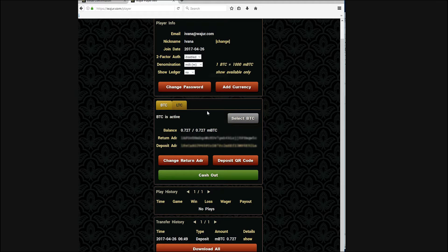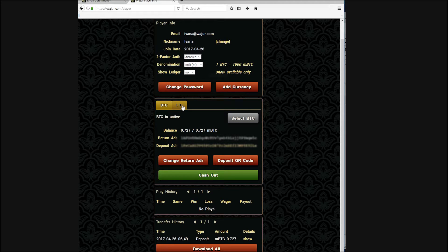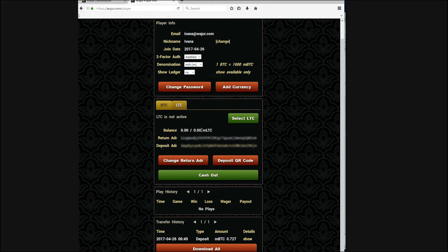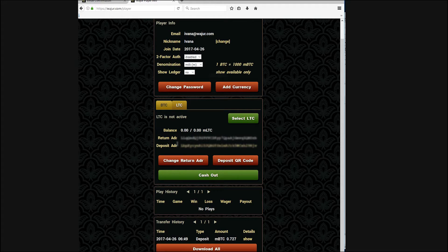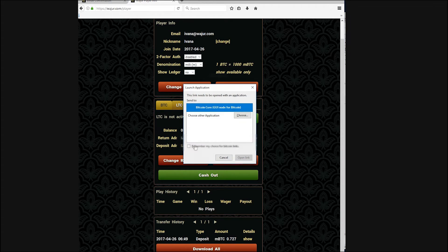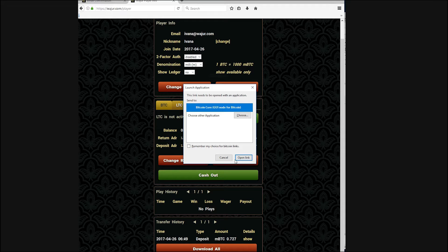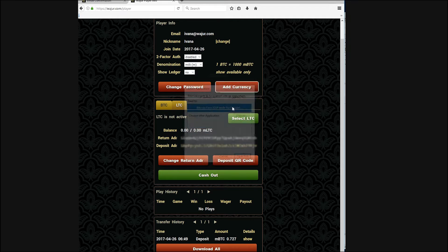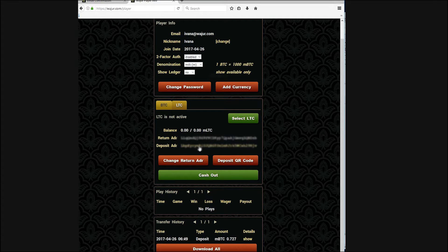Back in your profile page, you will now see several tabs in the currency section. One for Bitcoin and one for Litecoin. You see your Bitcoin balance and you can switch to the Litecoin tab where you'll notice that no Litecoin has been sent yet.